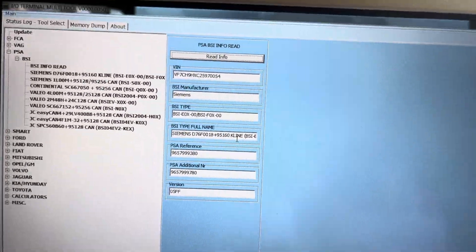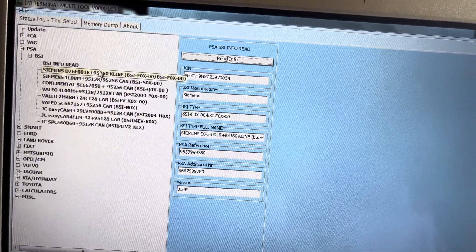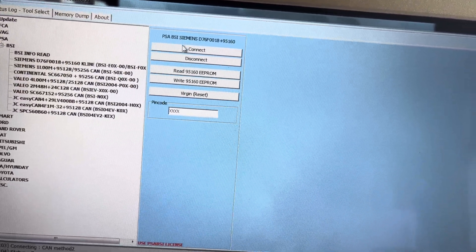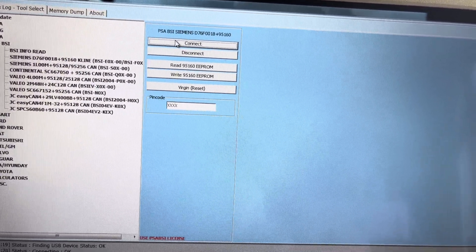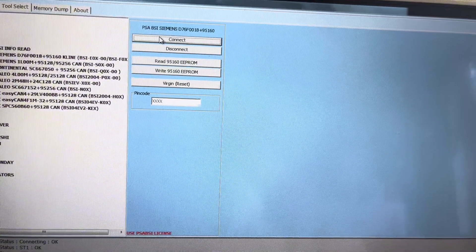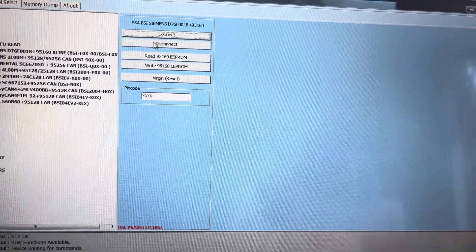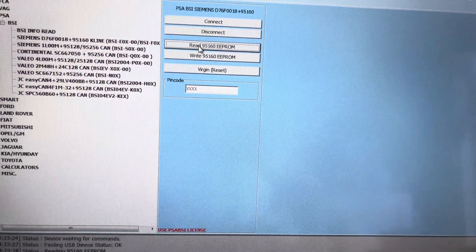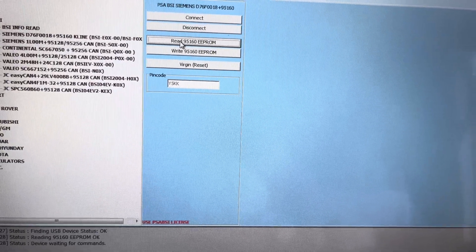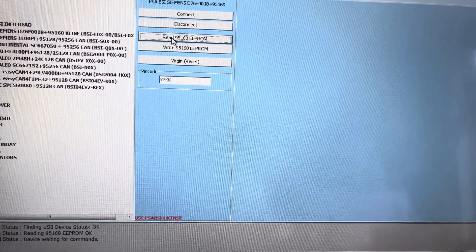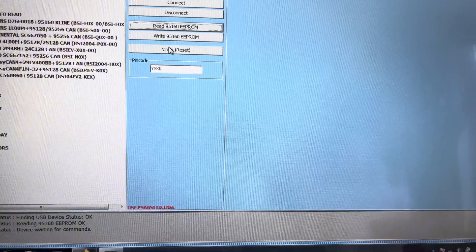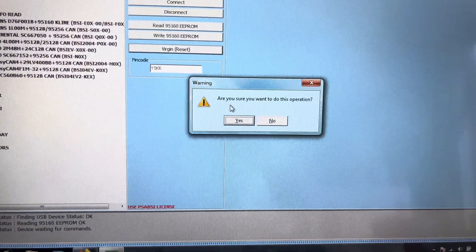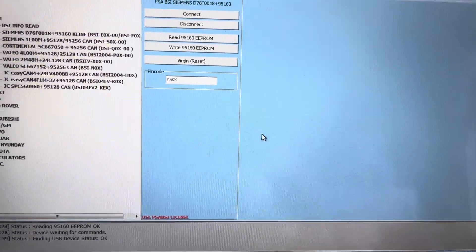What I'm just going to do on this one is very quickly just do a reset. So I'm going to connect, I'm just going to connect on this one and then I'm going to read, see what the pin code is. I'm going to virgin reset it. You want to do this? Yes I do.